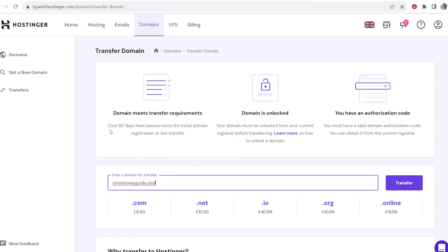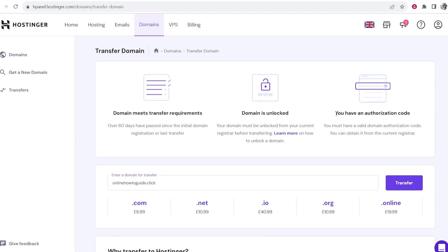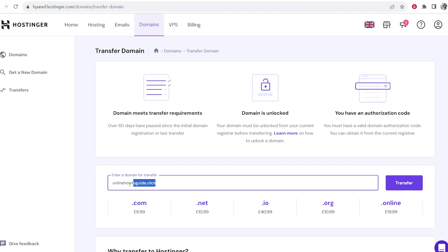Now your domain needs to be registered for over 60 days, it needs to be unlocked and you need to have an authorization code. I'll show you how you can unlock it in a second but enter your domain name in this window and then click transfer.